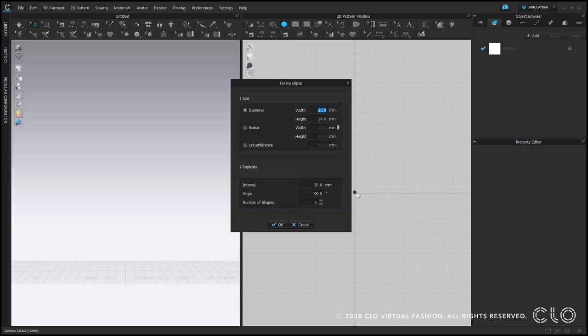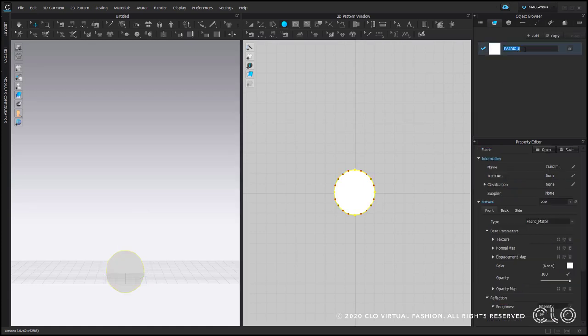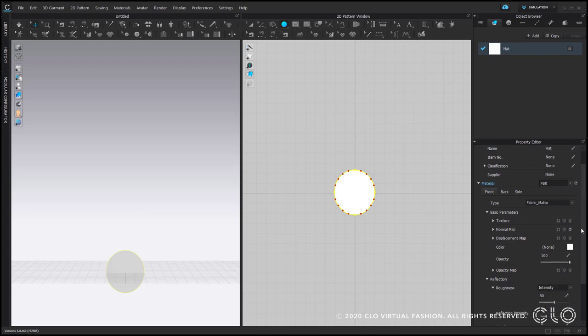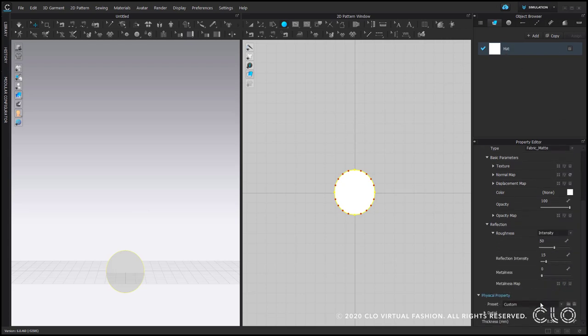You can decide what size your brim should be. Here I want it to be quite big, so I choose 410 to 450. Now, let's adjust some things before we do the construction. Starting with fabric, we want it to be harder, so we can change its physical properties by choosing a preset here.